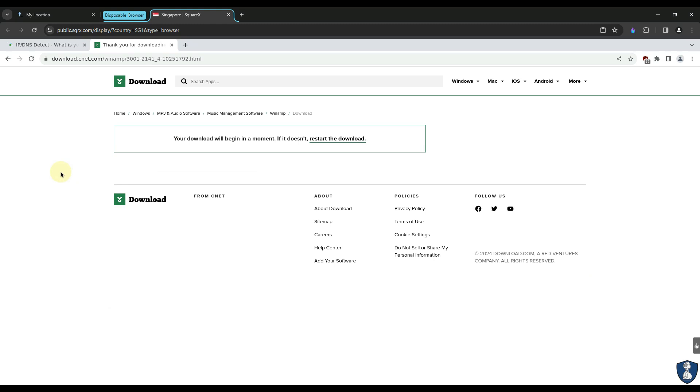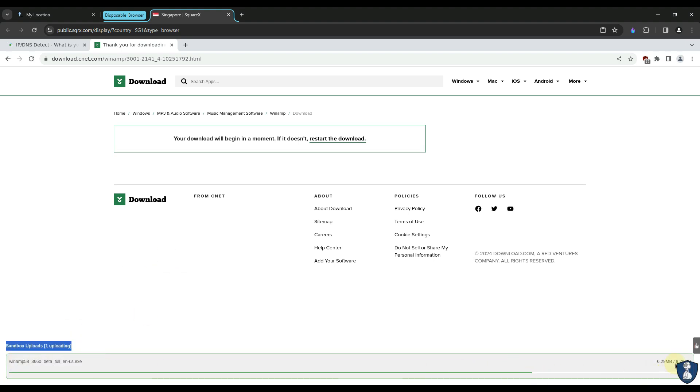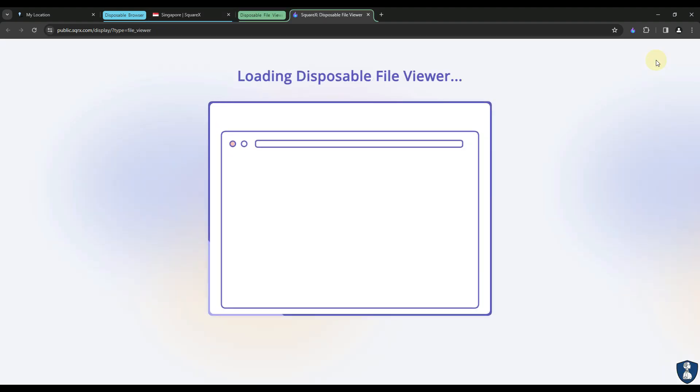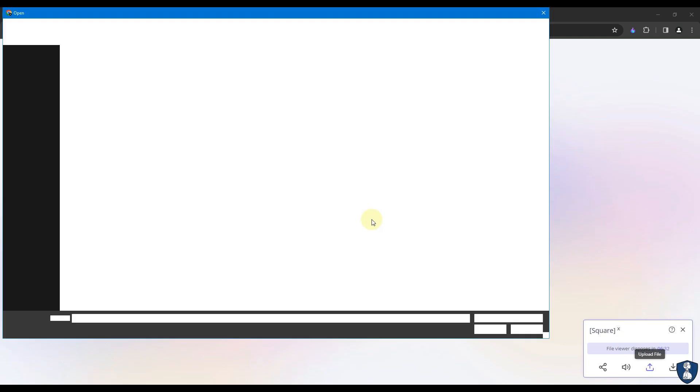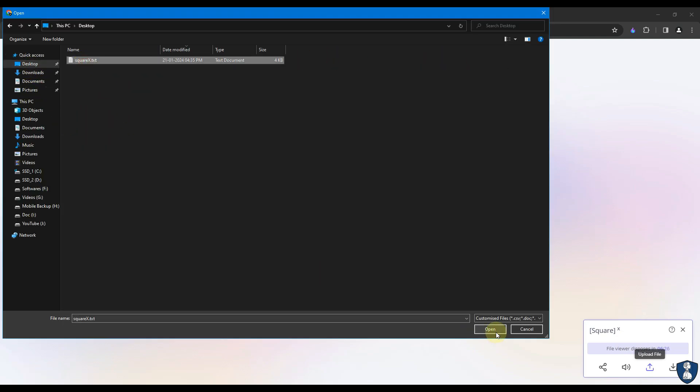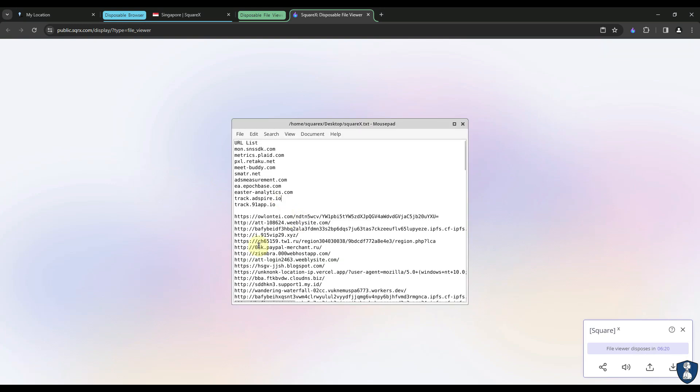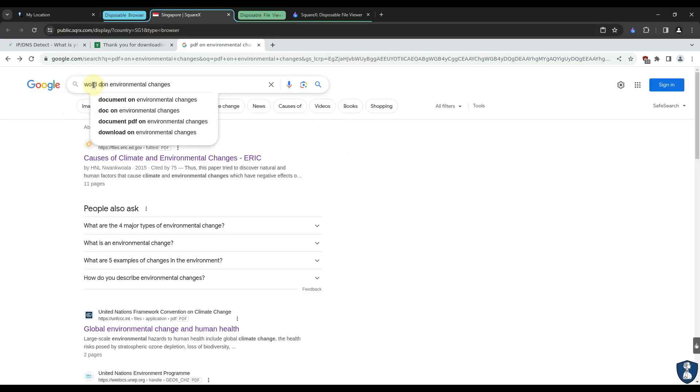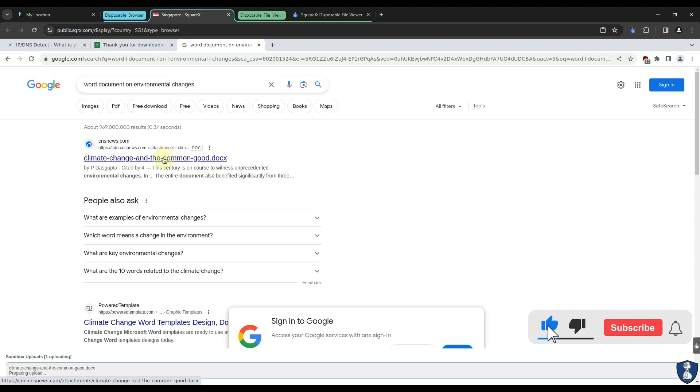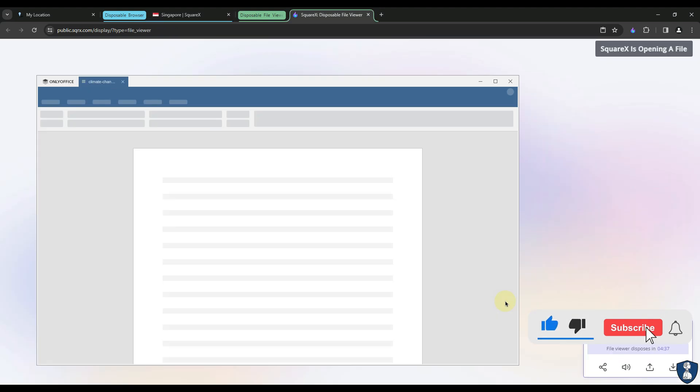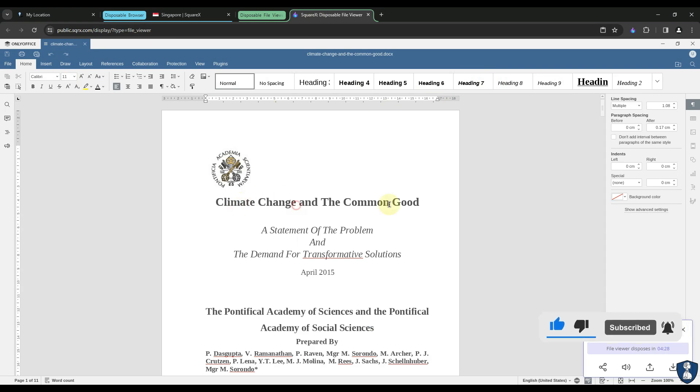In case you download any file, whether it is any software file, or any document file, or any media file like image, audio, and video, it will be uploaded to Sandbox, that is a disposable file viewer, where you can open a file without any hesitation of malware infection to your system. One of the major benefits of using SquareX is you can upload any suspicious file from your system to disposable file viewer to update or edit documents or to view media. The extension download link is provided in the description below the video. If you think this video is informative, remember to press the like button and subscribe to the channel.